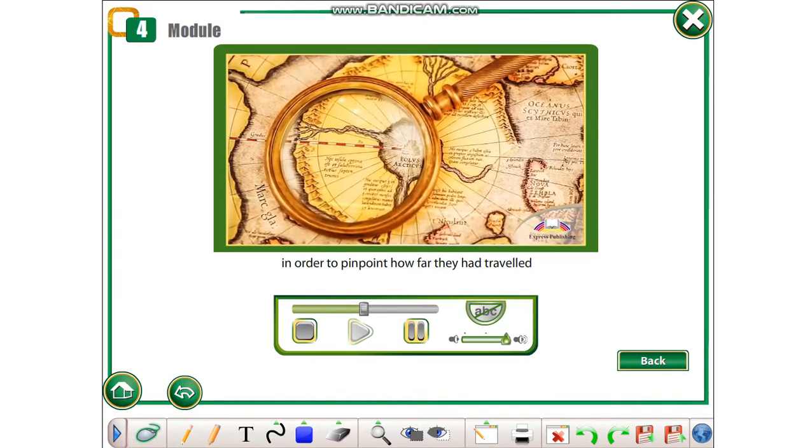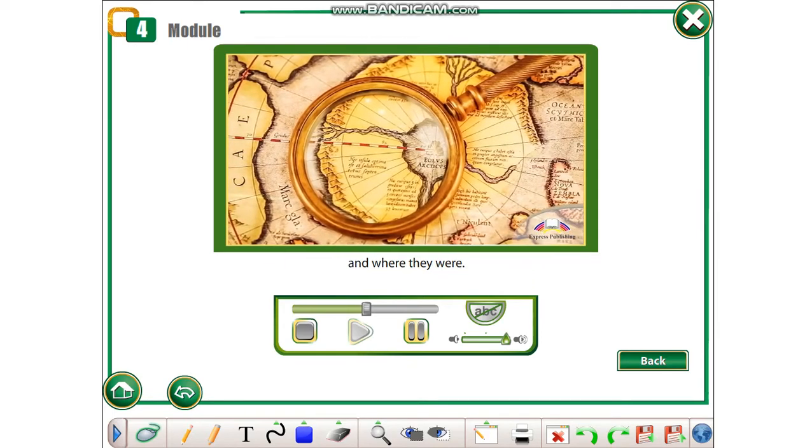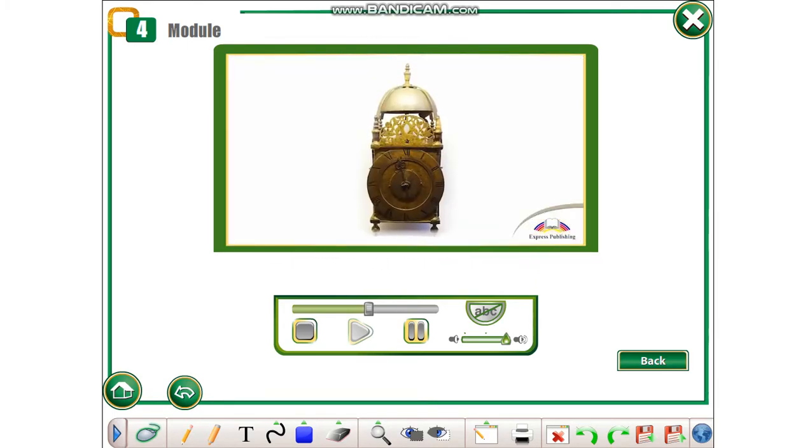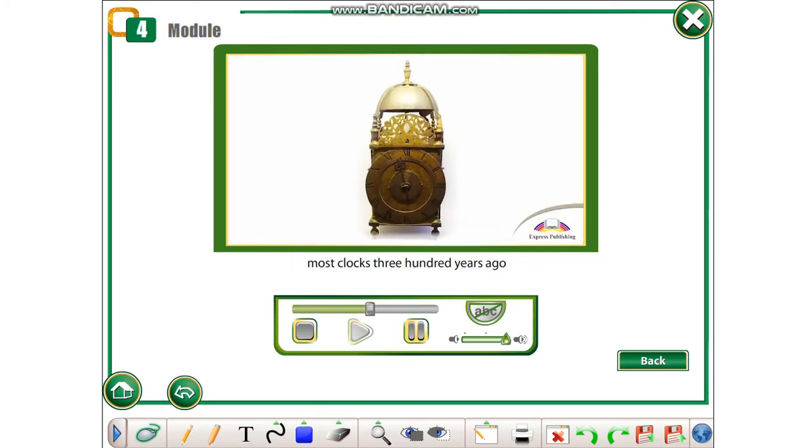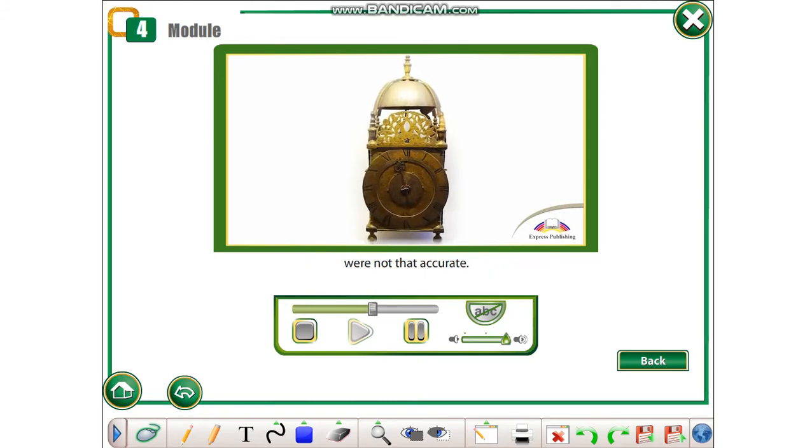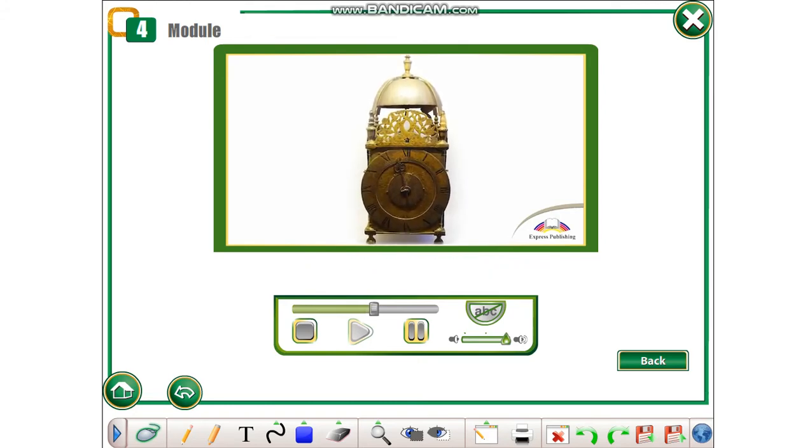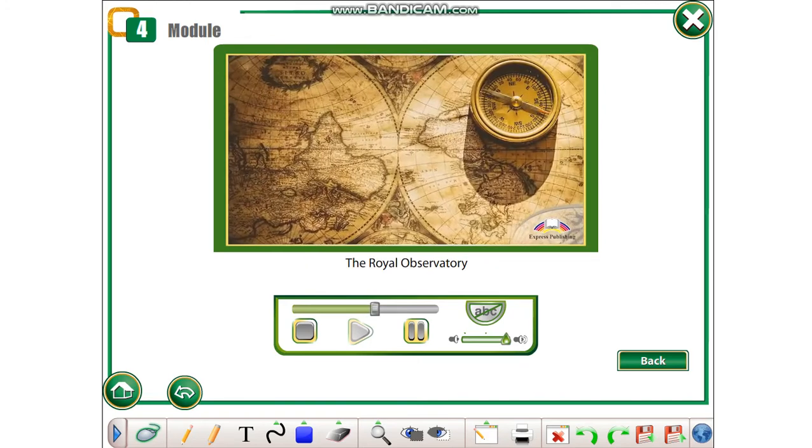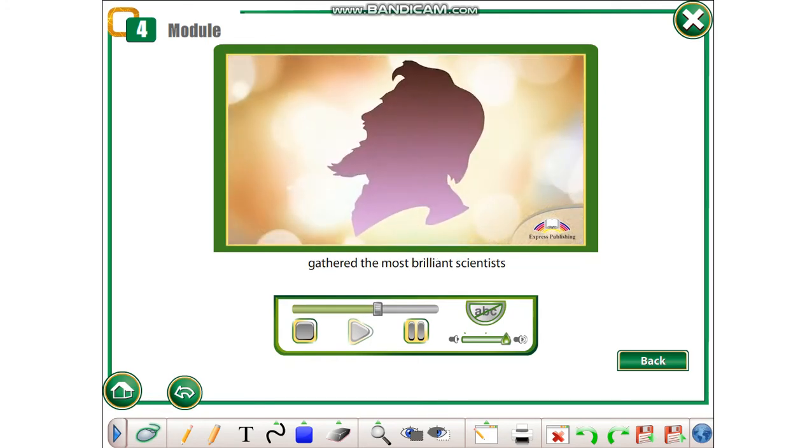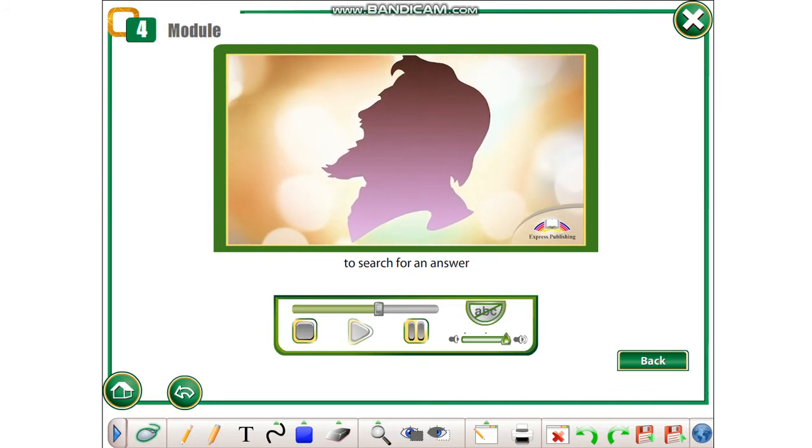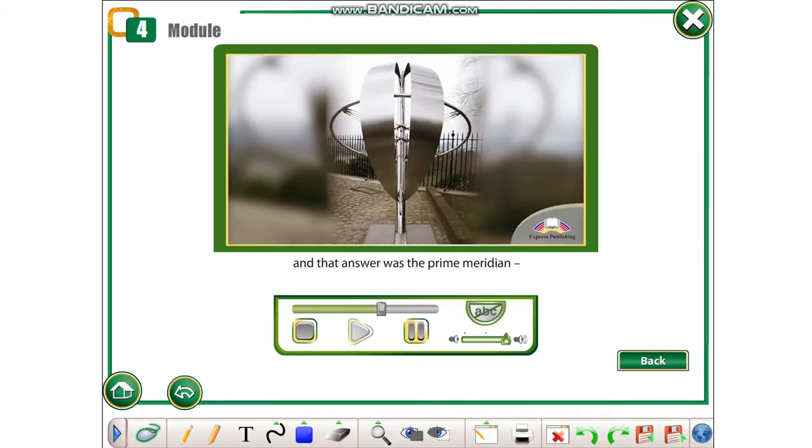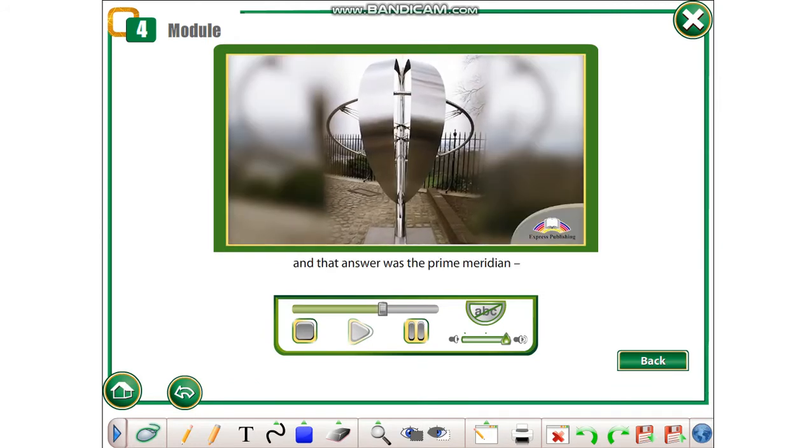However, most clocks 300 years ago were not that accurate. The Royal Observatory gathered the most brilliant scientists to search for an answer, and that answer was the prime meridian, a fixed point from which all time is measured.